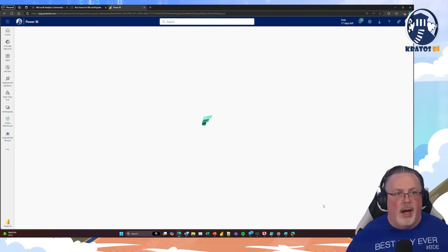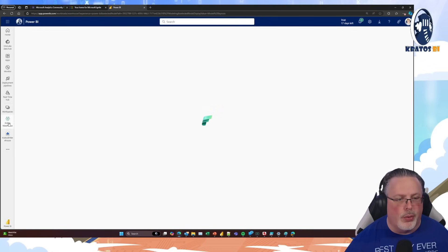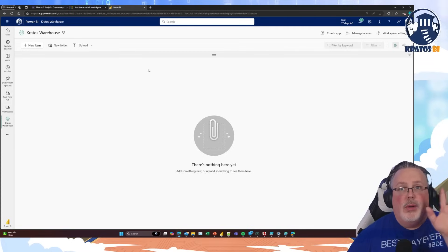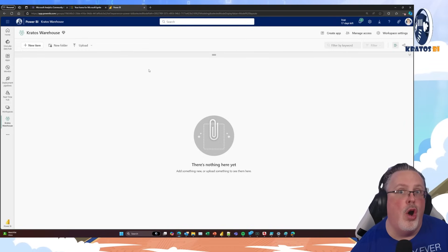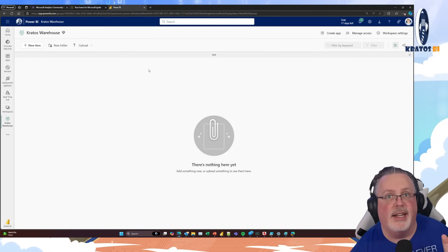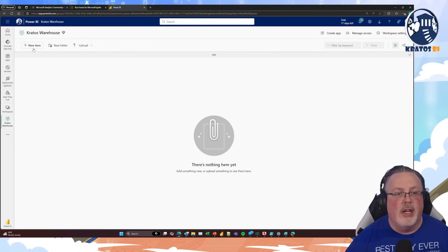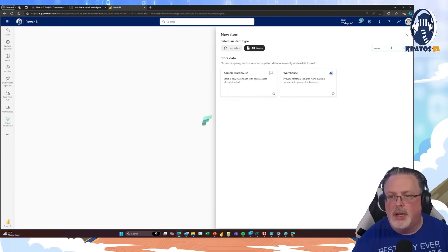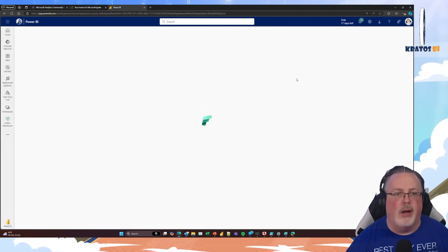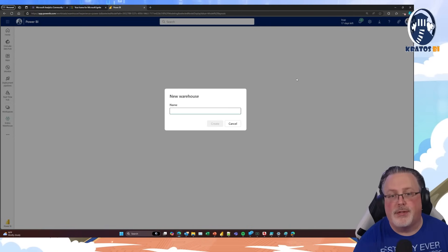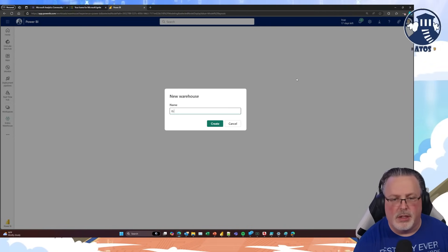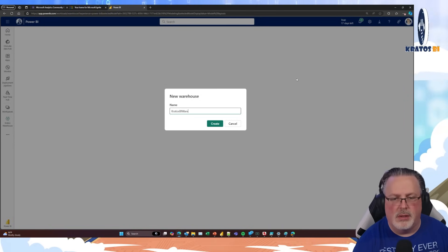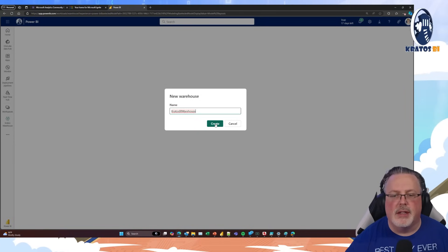I am in my brand new Kratos BI workspace. I've got this created — you can see nothing is already in here, it's just a blank workspace. So we're going to go to New Item and I'm going to type in Warehouse because that's what I'm creating. It's going to ask for a name. I'm going to give it Kratos BI Warehouse, and click Create.